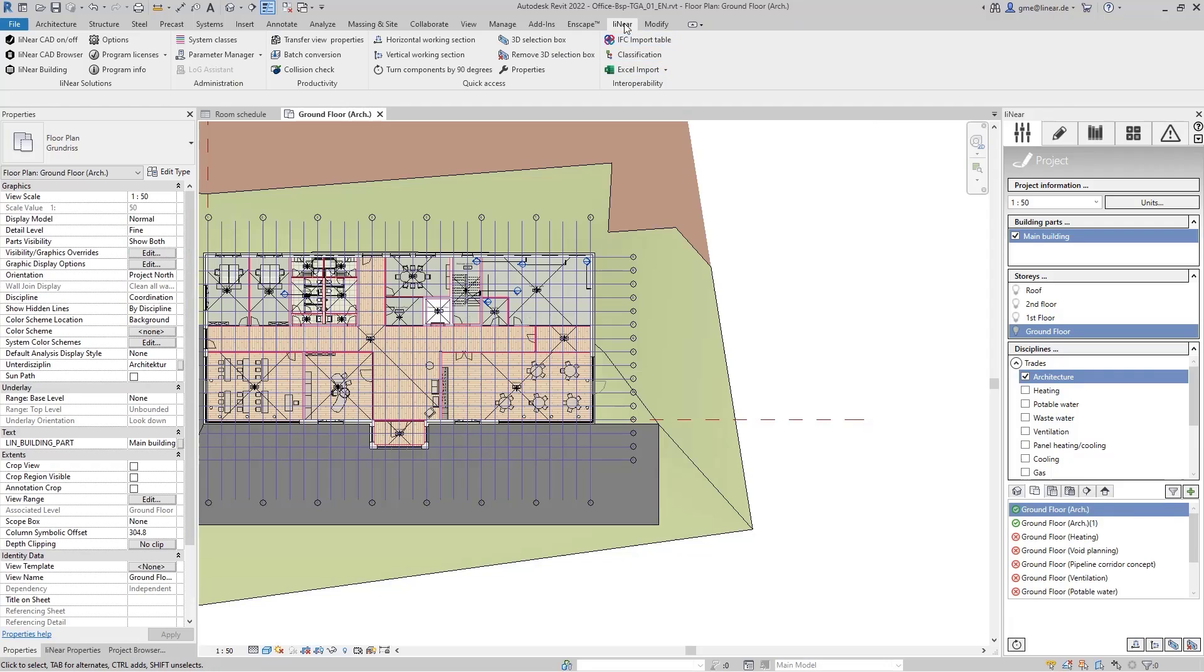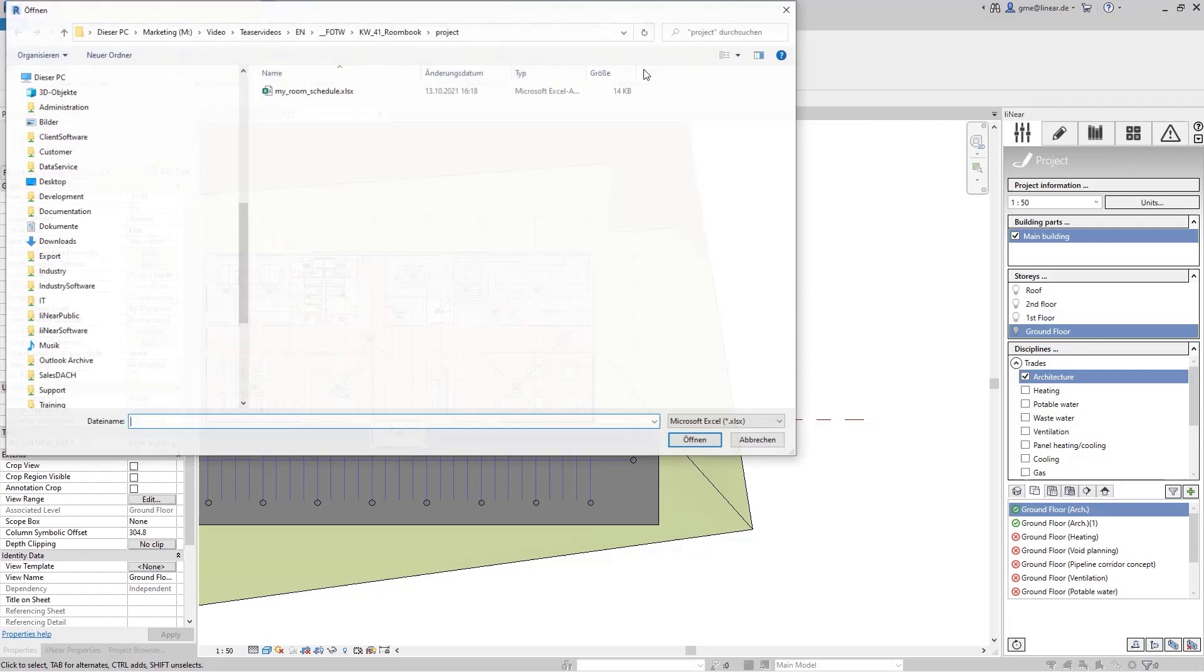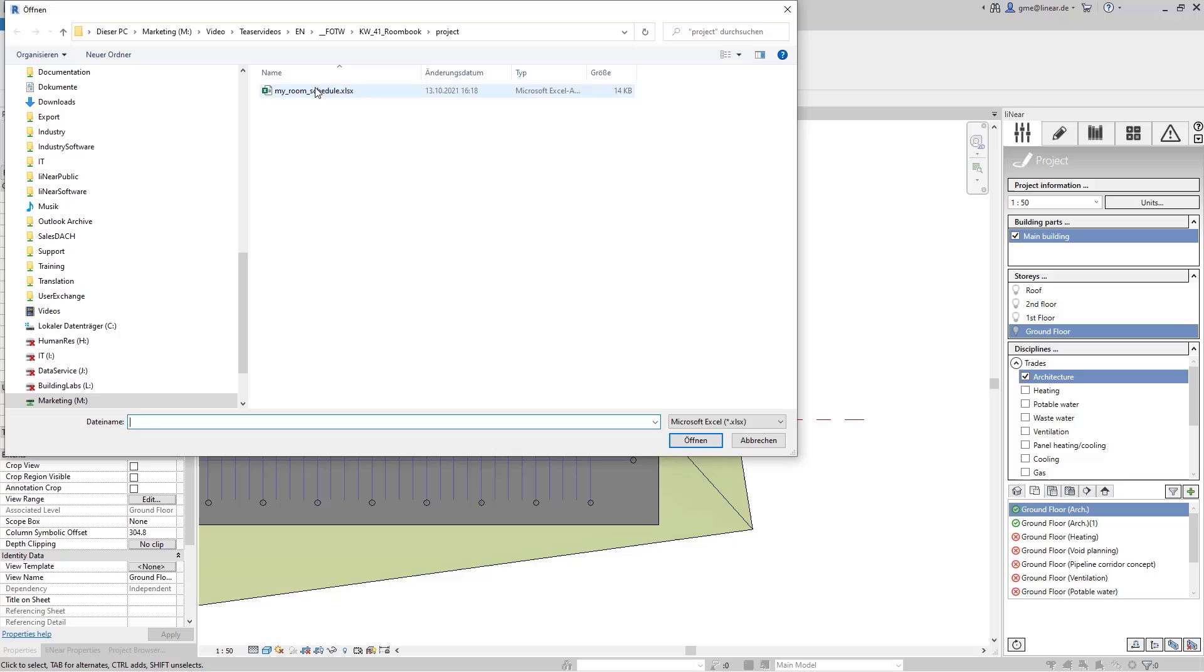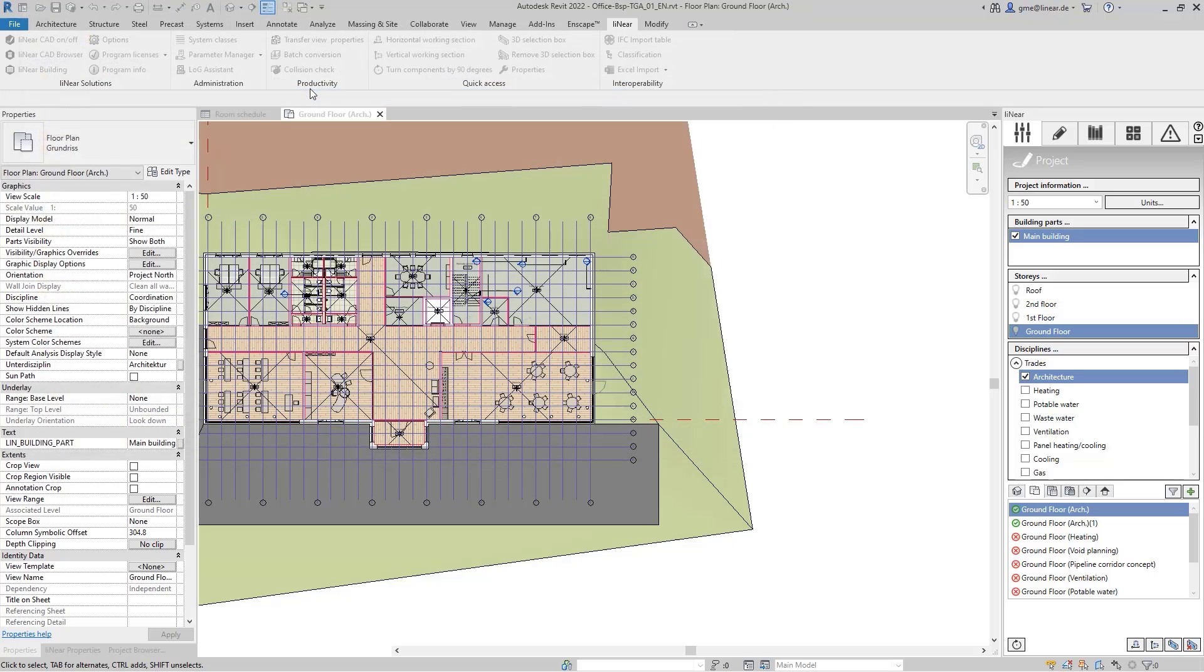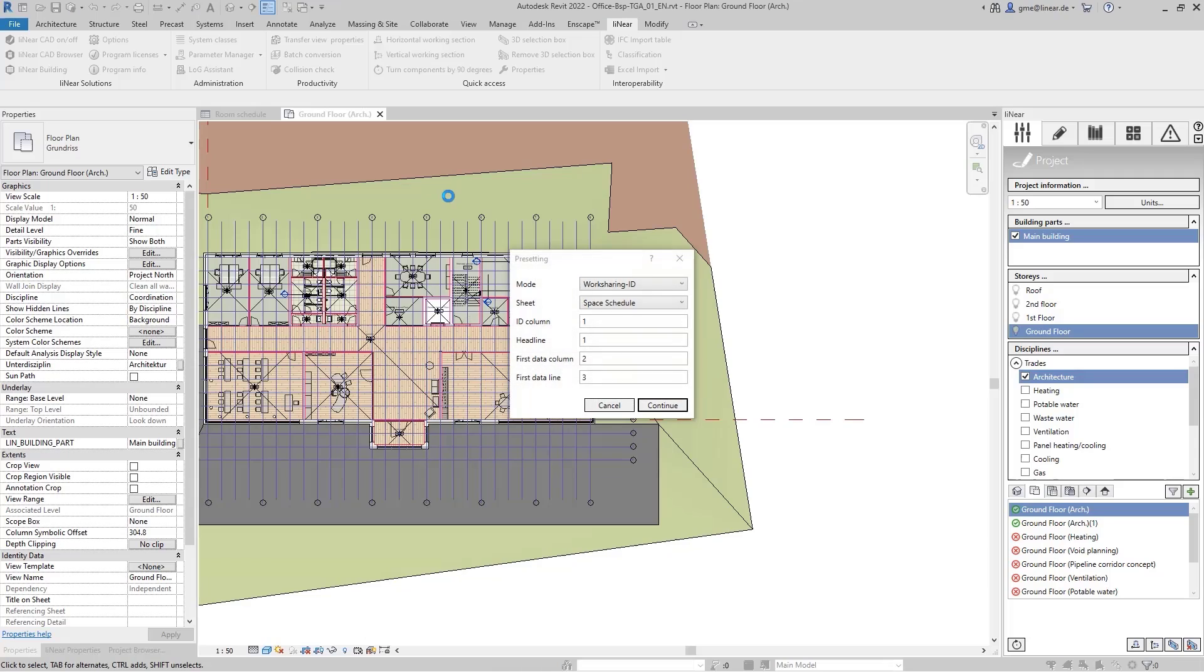For this, I use the Excel import function in the Linear ribbon. Now, I select the Excel with the room schedule information and load it into the project. In order to be able to react flexibly to different formatting, I can now define in the preferences where the relevant data can be found in the Excel list.